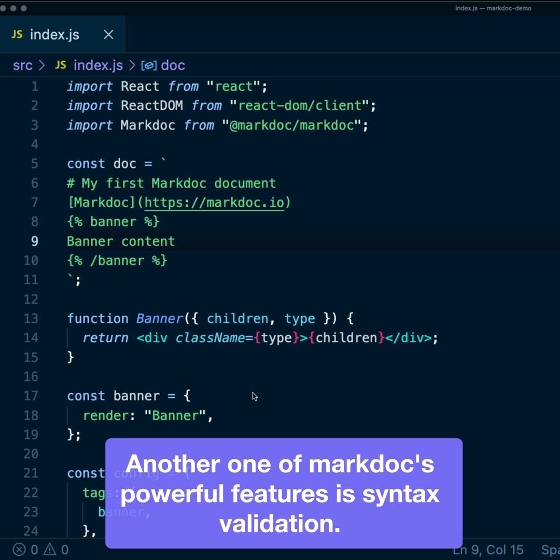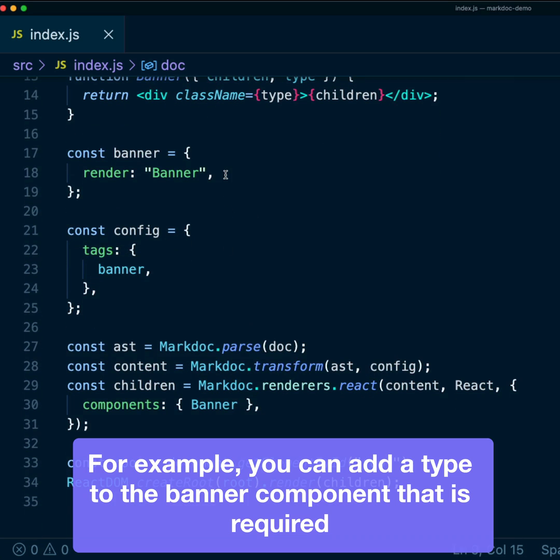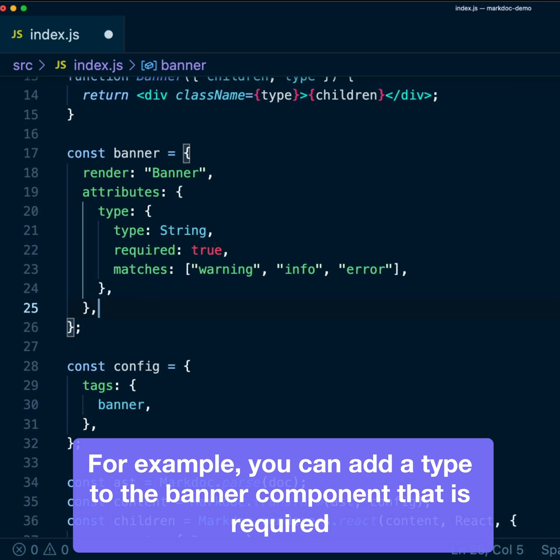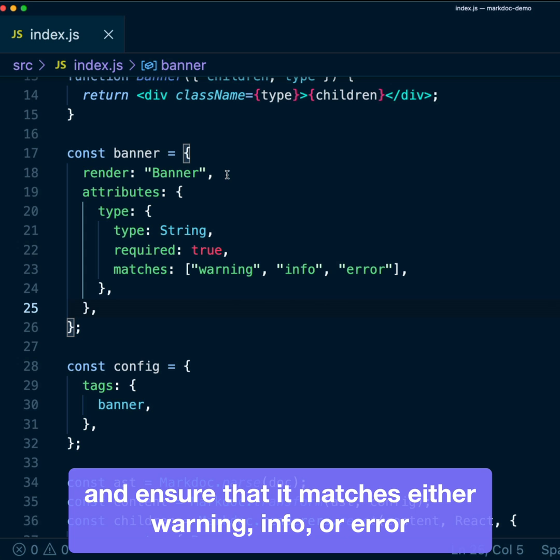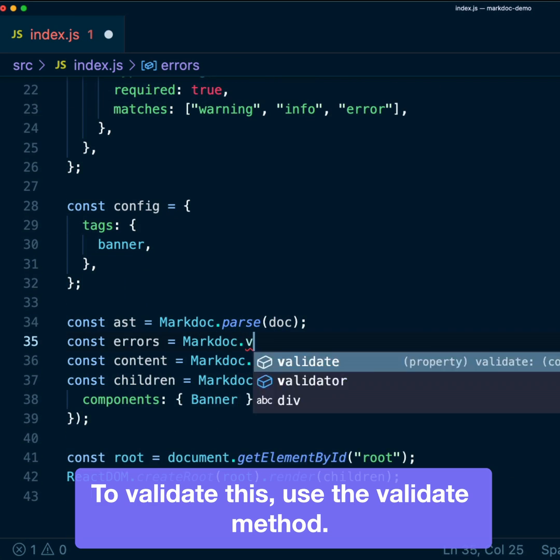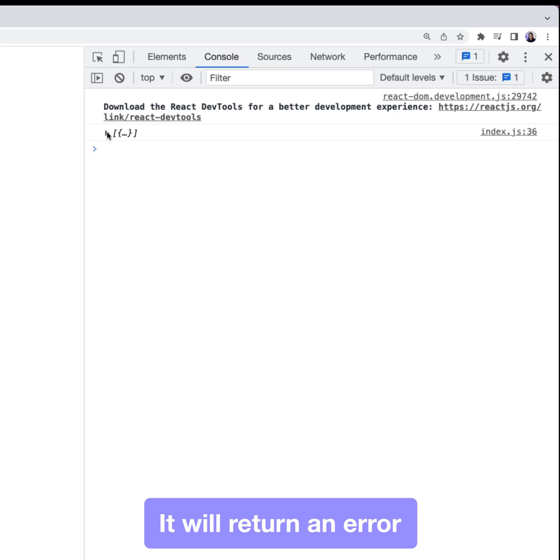Another one of MacDoc's powerful features is syntax validation. For example, you can add a type to the banner component that is required and ensure that it matches either warning, info, or error. To validate this, use the validate method.